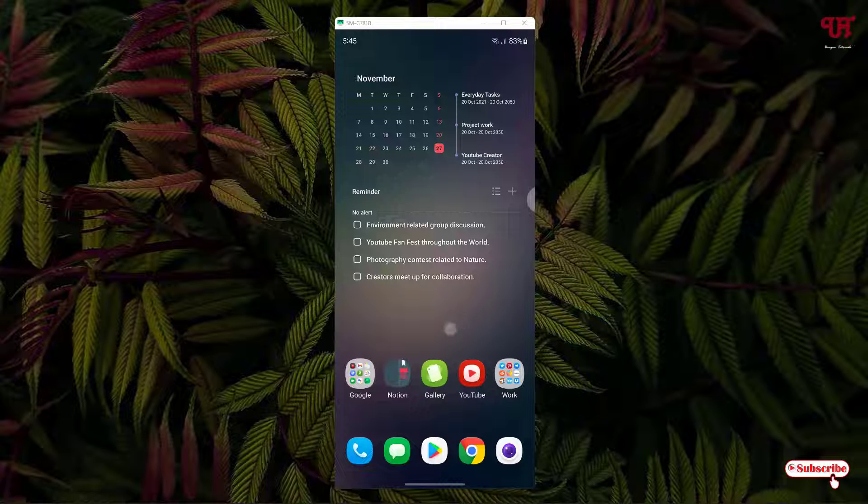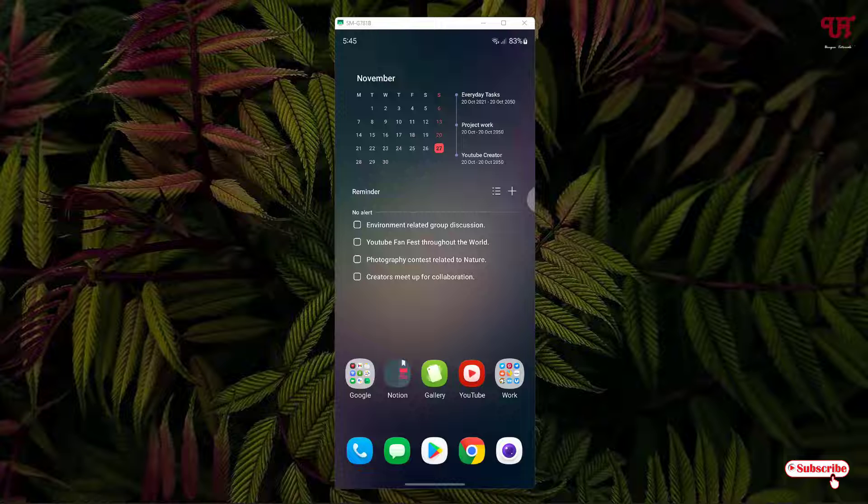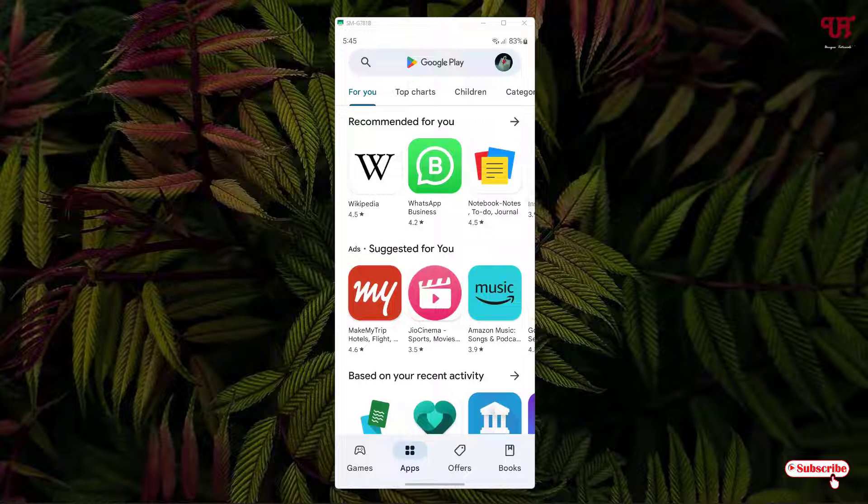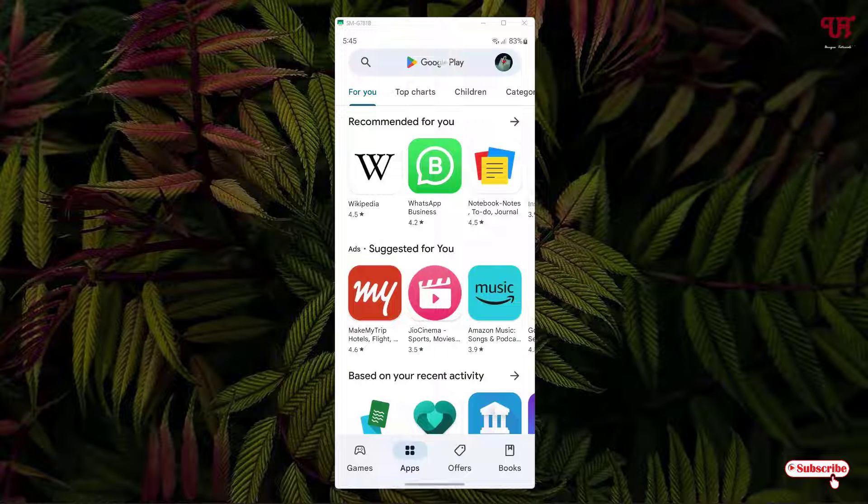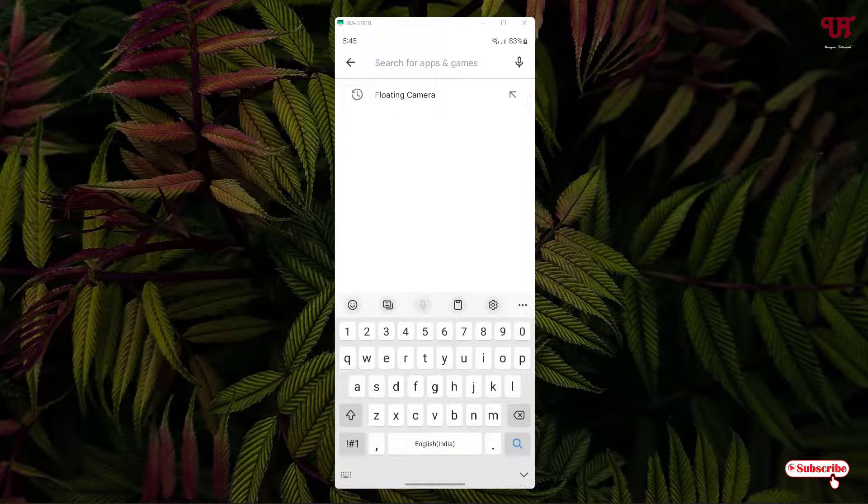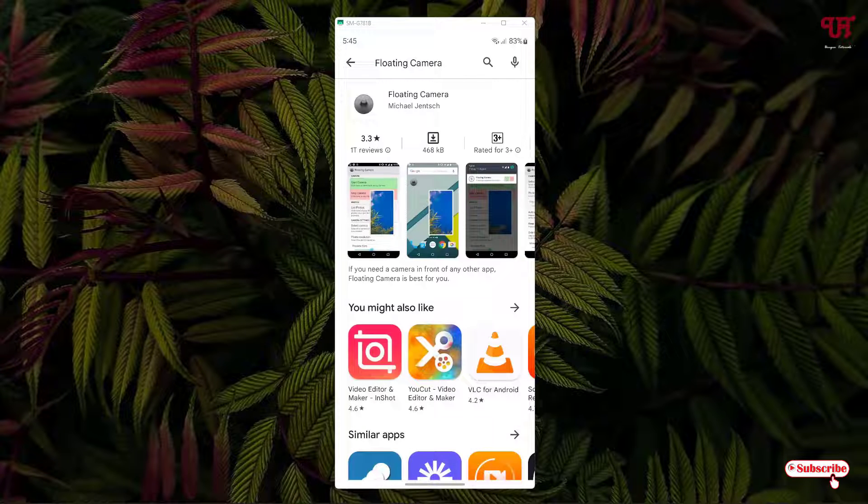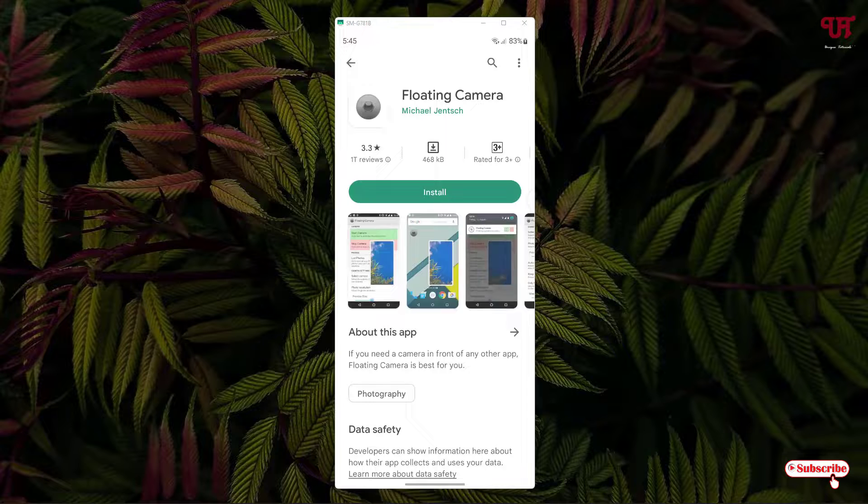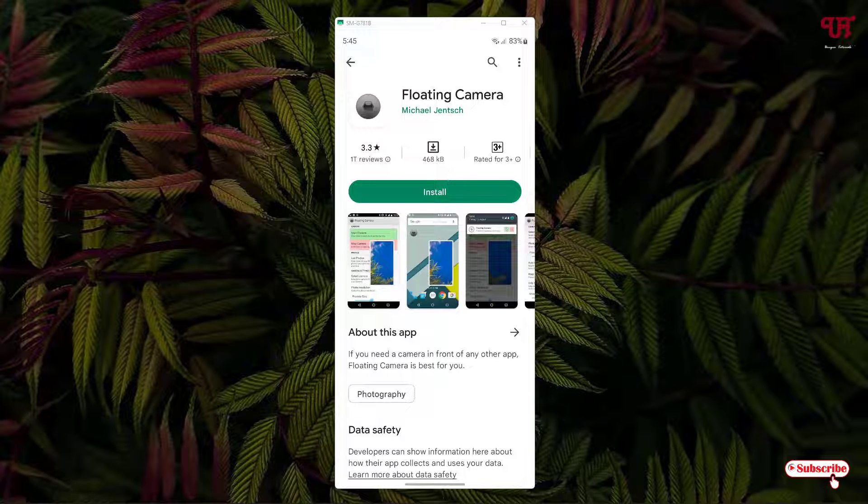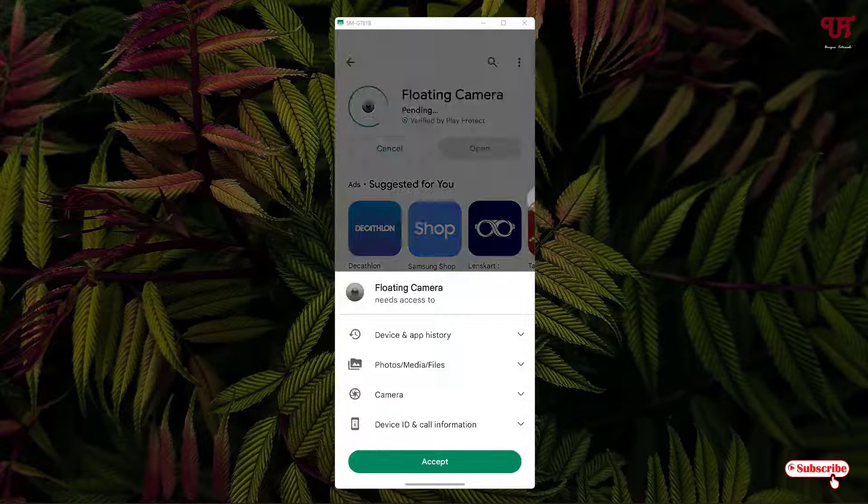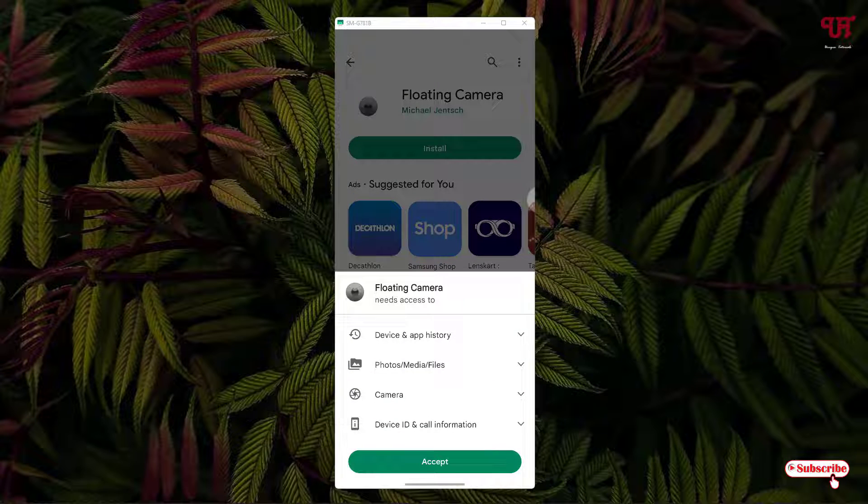Right now you can see my Android home screen. Firstly what you need to do is just open the Play Store and in the Play Store, just search for one application name as floating camera. On the first list, you will see the application floating camera. Just tap on it. Now, just tap on install to install this application.